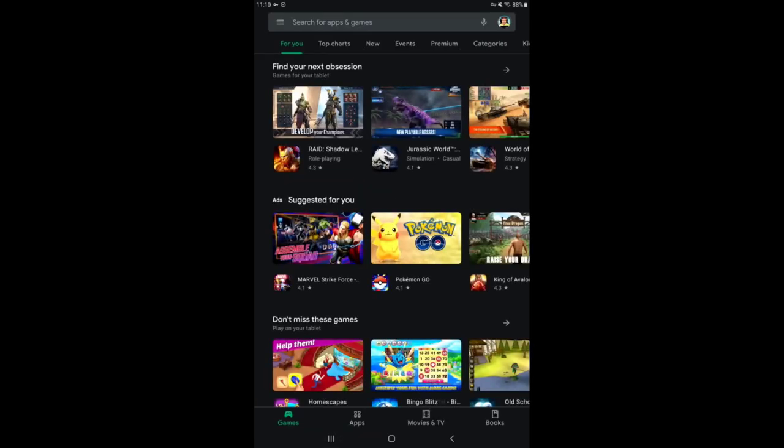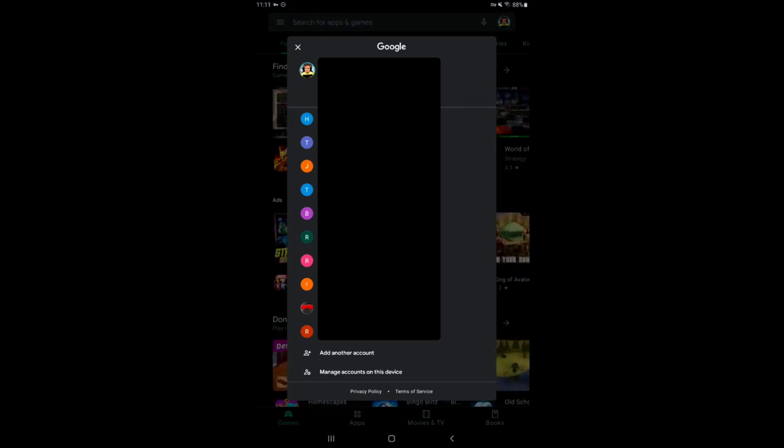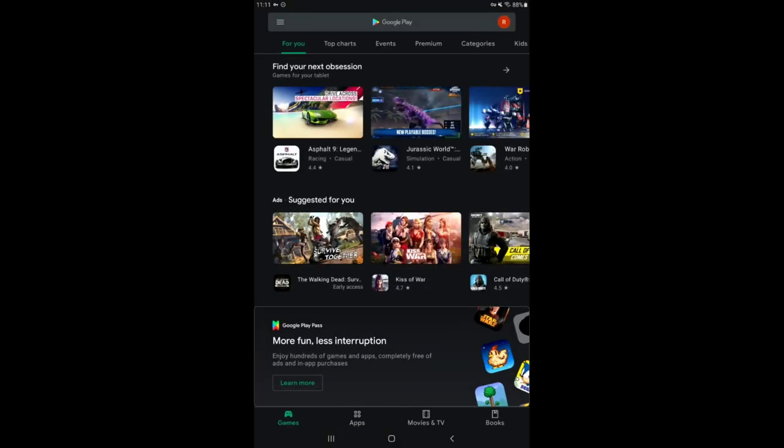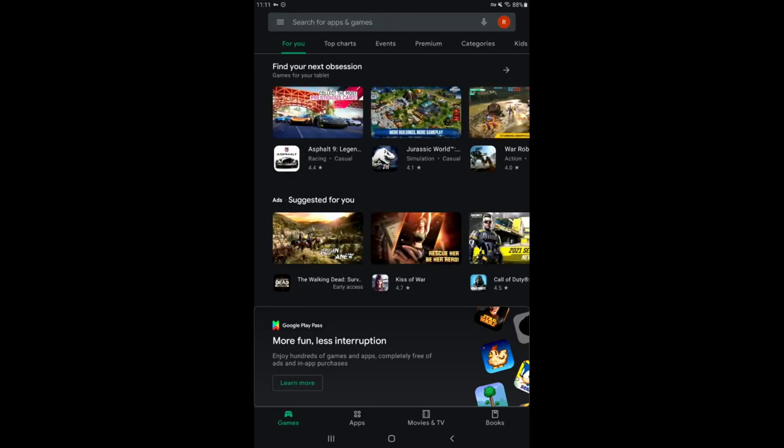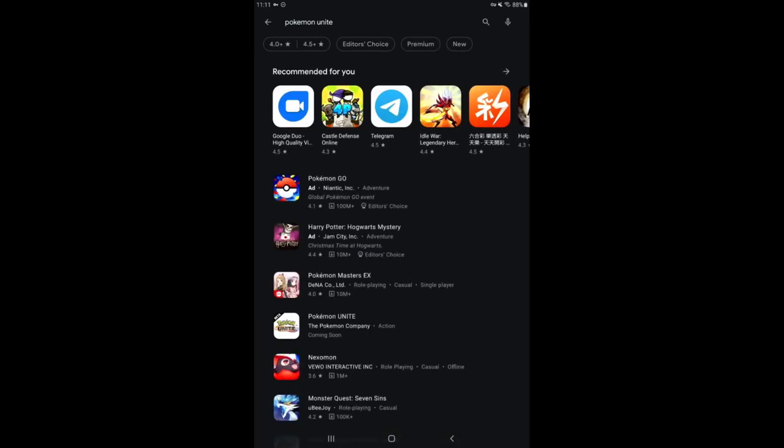Excuse all these blacked out bars here. I have a bunch of different emails. I'm going to go to the one I just made for Canada. If you want to know how to do that, you're going to need a VPN to change your location. I'm going to look up Pokemon Unite and...